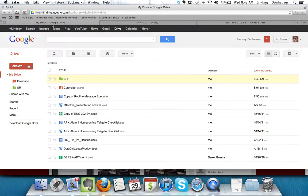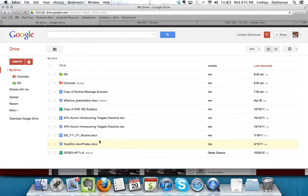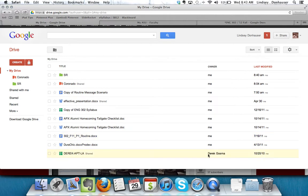When you do that, it'll take you to this main space, the Google Drive, and you'll notice that any collected documents that you have are here. It will tell you whether you are the owner or whether somebody else is the owner.